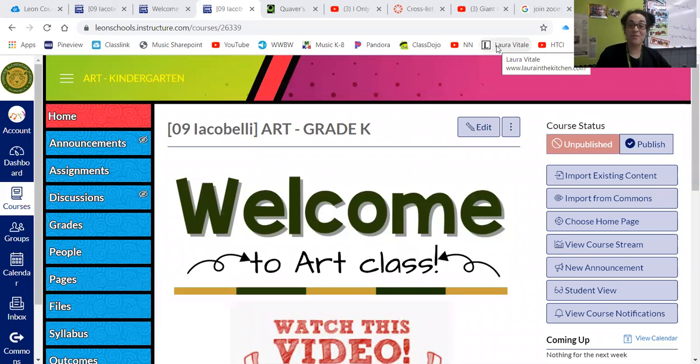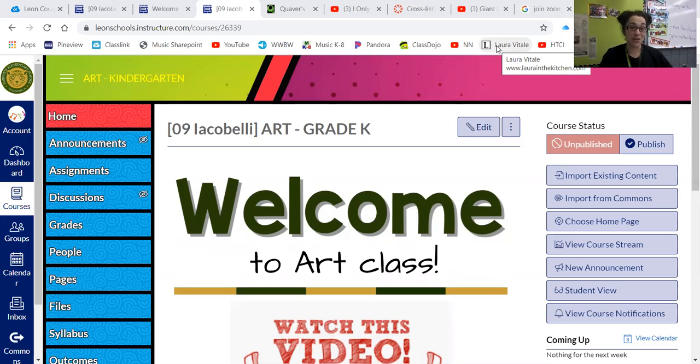Hello everyone and welcome to Art Week 1. I'm going to show you exactly how you're going to learn and complete Week 1's assignment.